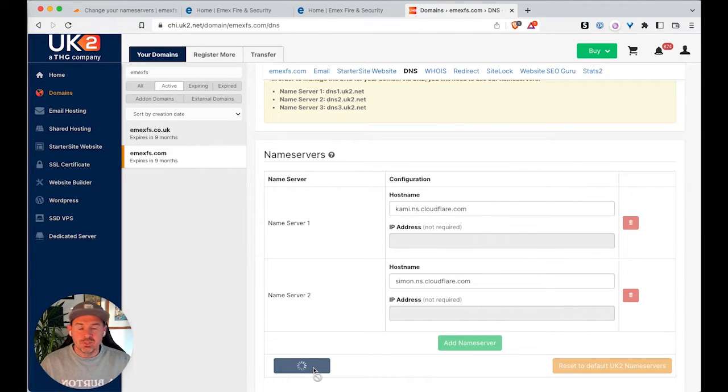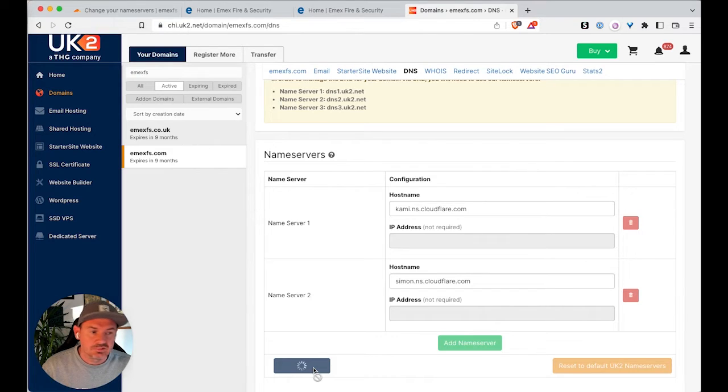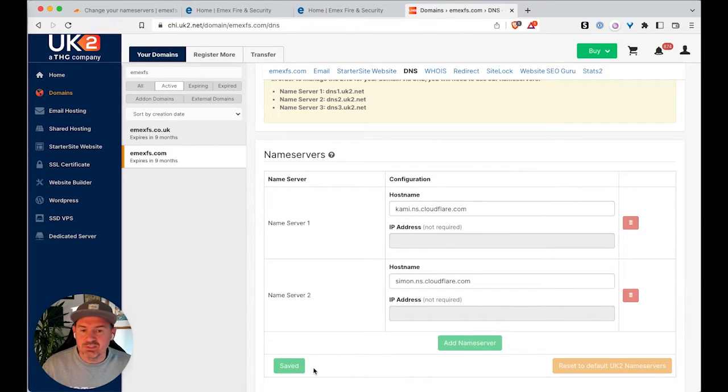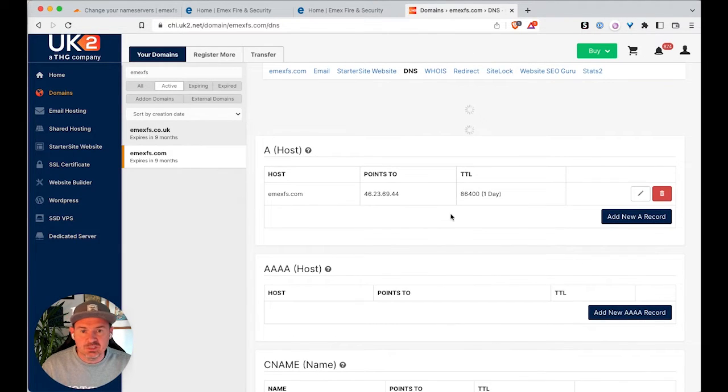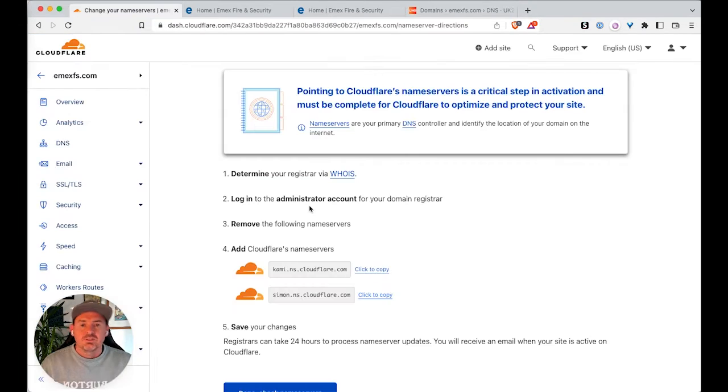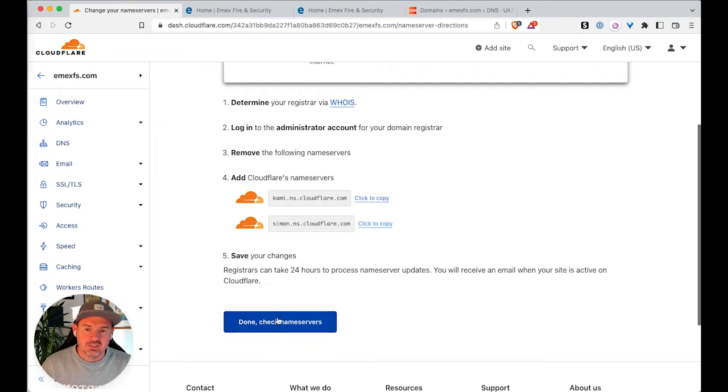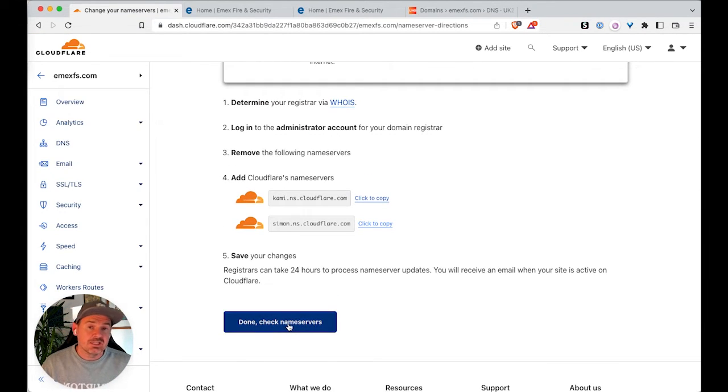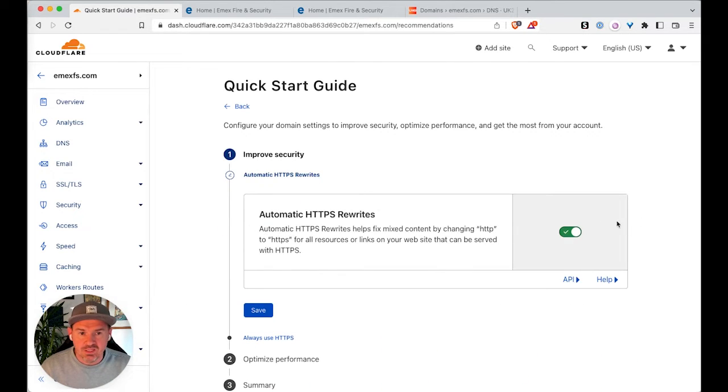Normally this will happen pretty quickly, but you may need to hang around and wait up to a day for this to complete. But generally speaking, it shouldn't take that long. Now, once you go back to Cloudflare, you can ask Cloudflare to check the name servers. You might be lucky and this might happen straight away.